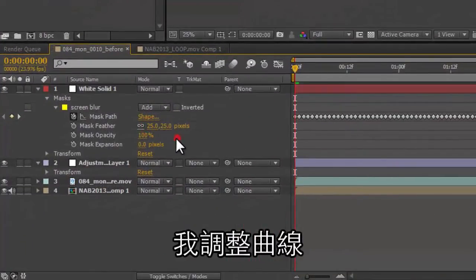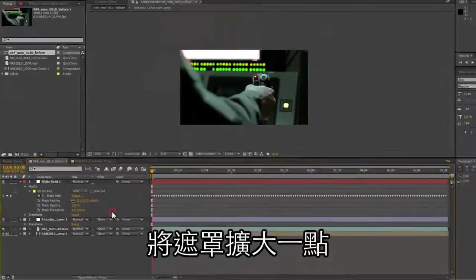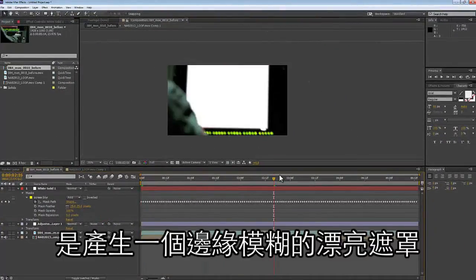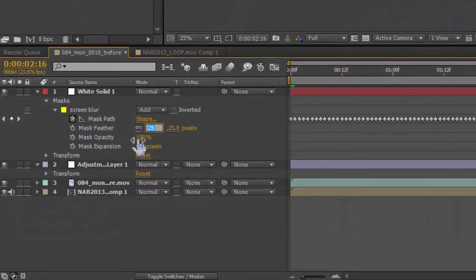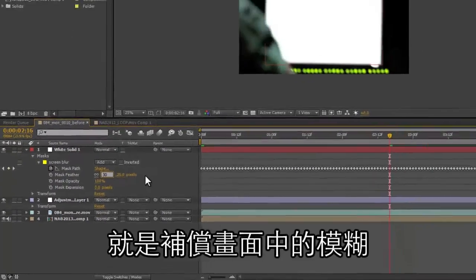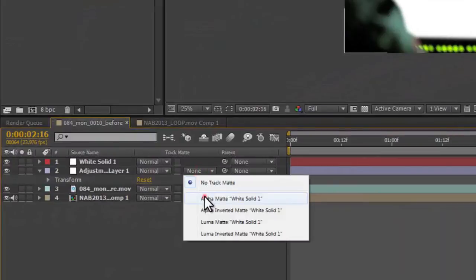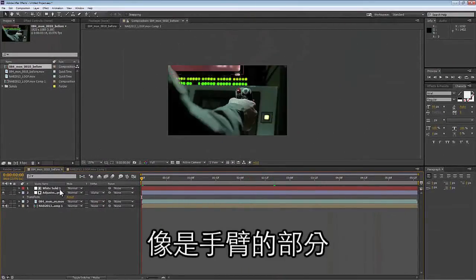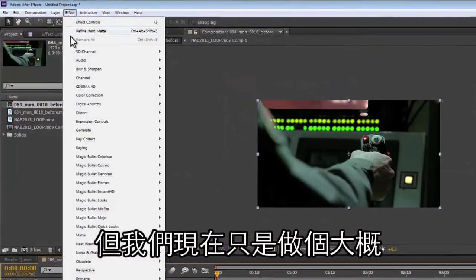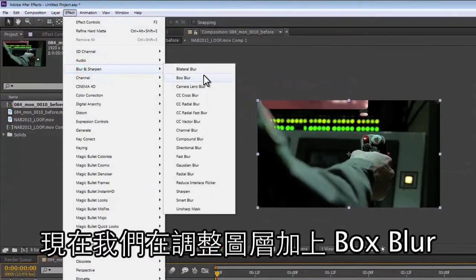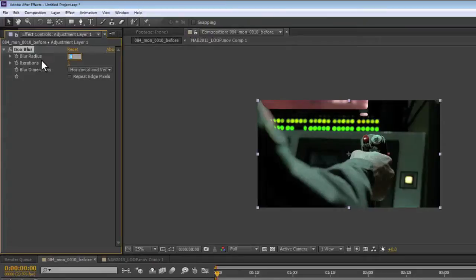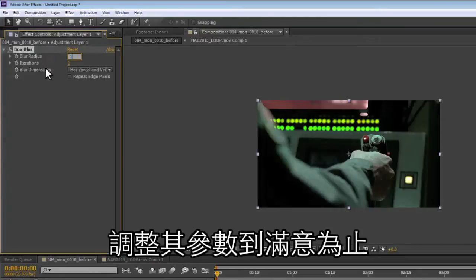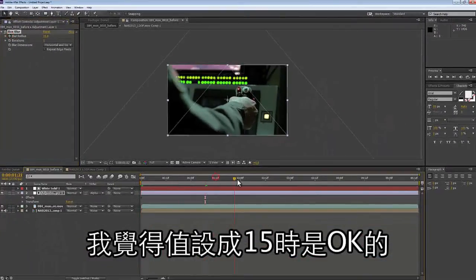Now I'm going to adjust my spline, make some feather, and expand the mask a little bit to get a nice blurry edge. What we're trying to do is compensate for the blur that's happening in the shot. Then we apply a box blur to our adjustment layer over the top and adjust it until I get something I like — about 15 pixels feels good.